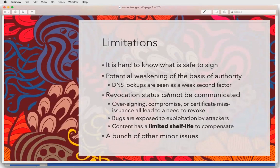It's hard to know what's safe to sign. We have a potential diversification of the way in which we determine what authority means. Because we diversify it, we potentially weaken what it means to have authority, and there are a bunch of things you have to work through as a result. The revocation status and so forth is quite challenging.